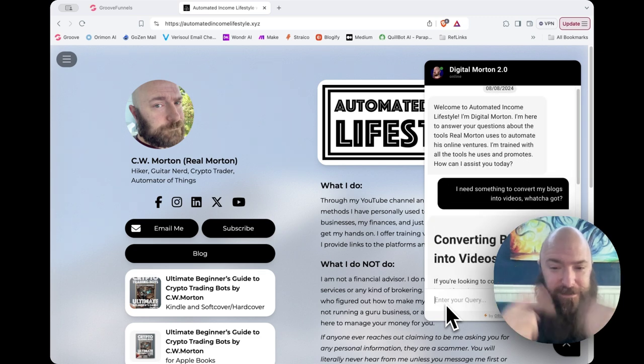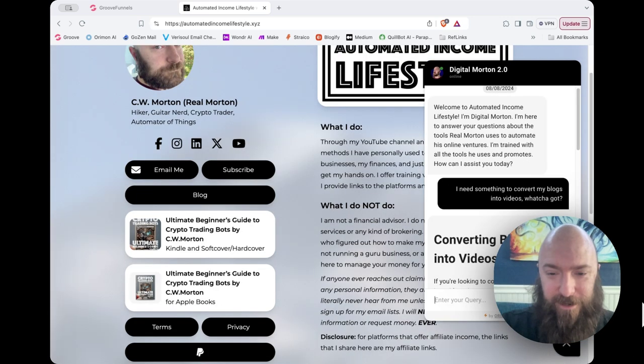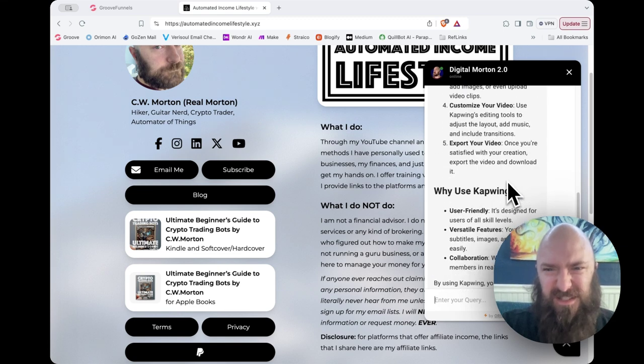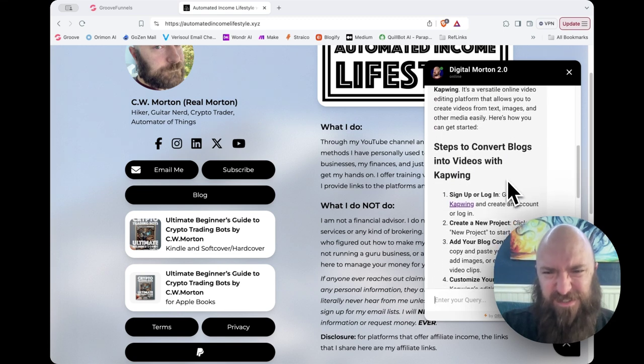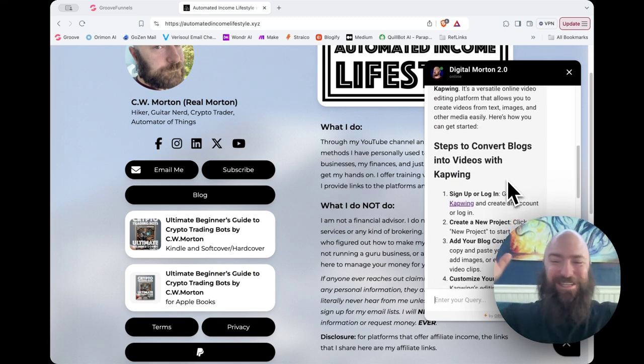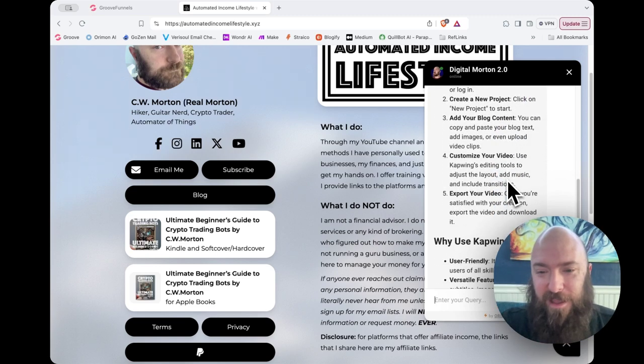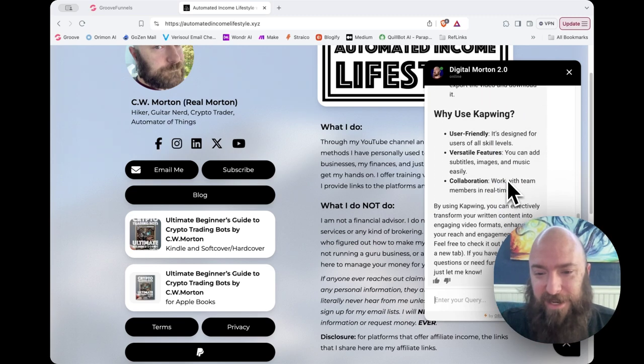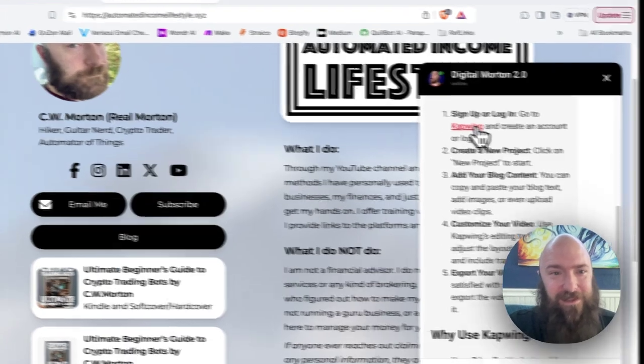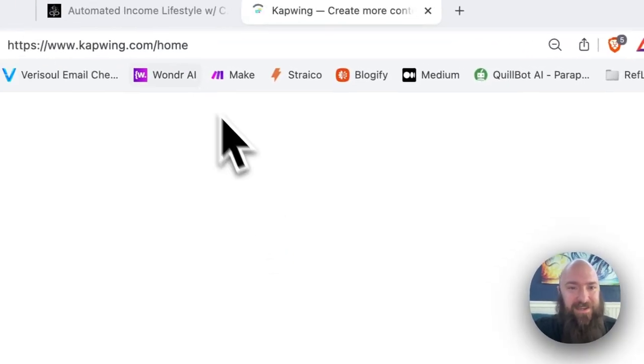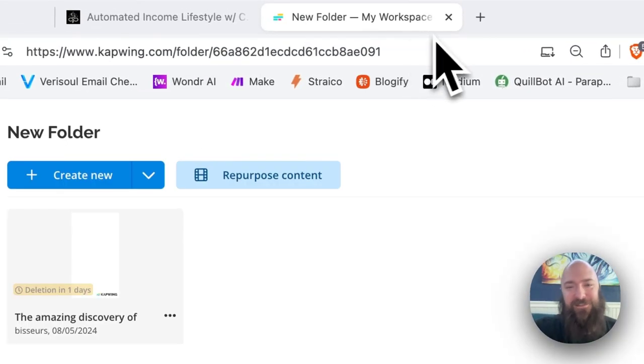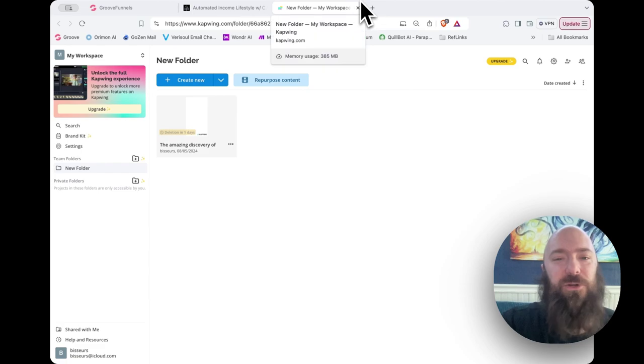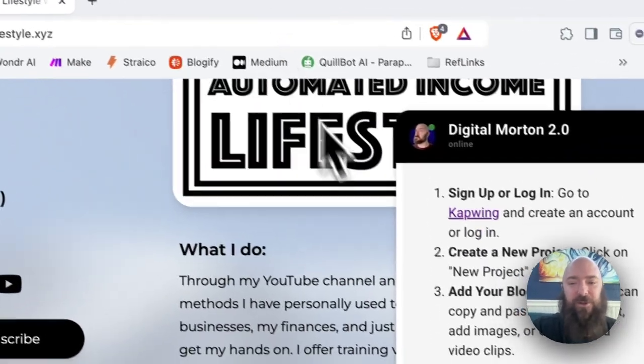Fingers crossed, baby. Converting blogs into videos. Let's see what it says. Yeah, sweet. It knows it's not confusing CapWing and Blogify anymore. And it dropped a link right in there. Let's see if it's the right link. And it is. That was definitely my affiliate link. So great news.